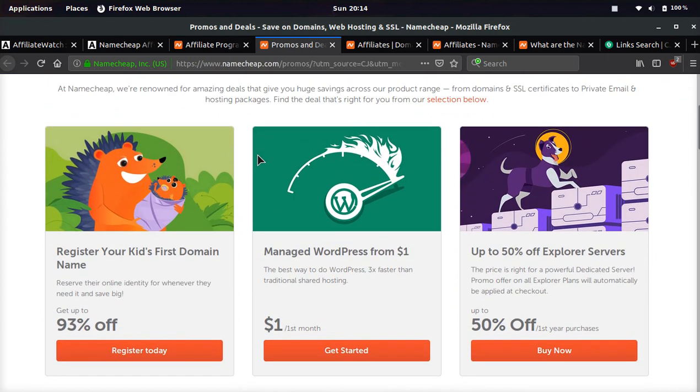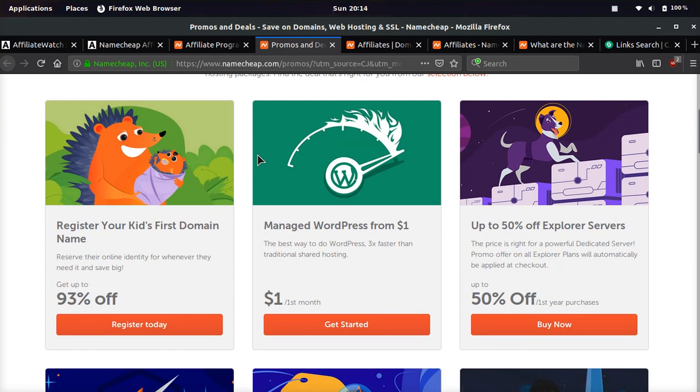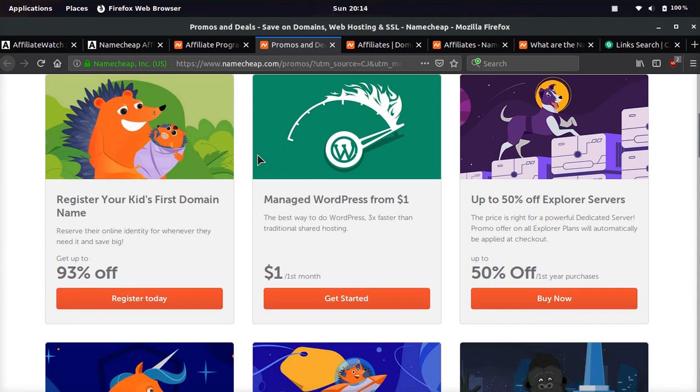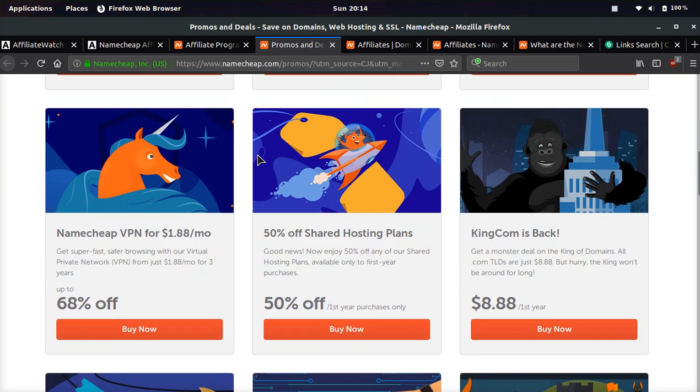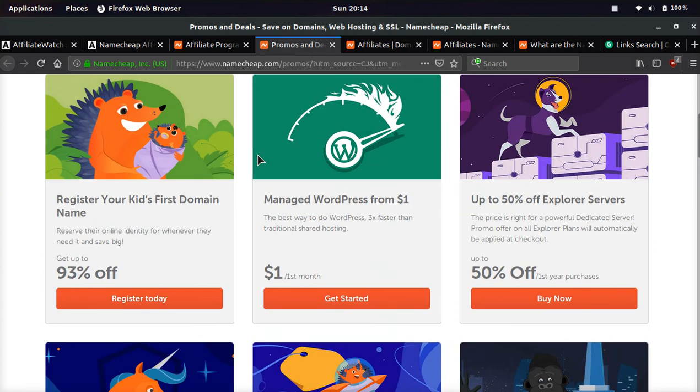So the reason I can convert so many people is because the Namecheap affiliate program lets you send visitors to many different landing pages. And my favorite page to send people to, and the page I saw people making the most on the affiliate networks because you can compare the EPC, is the promos page.